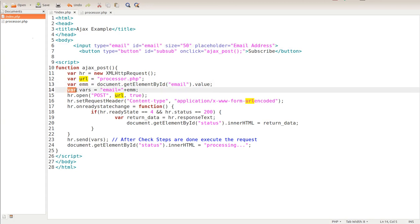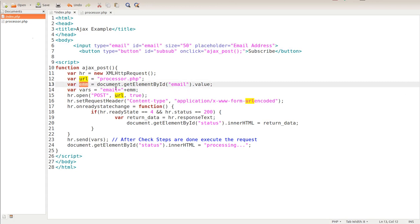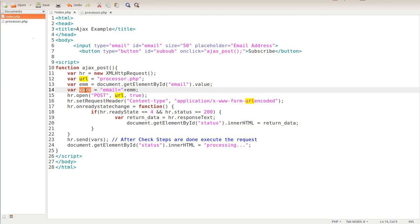We see our ID of email. We're storing it in this variable called emm. Then finally we have another variable called vars, which is short for variables because we could have several of them in here. But I only have one to keep this tutorial simple. We're taking this emm right here and we're storing it into a variable called email, which in turn is stored into vars.